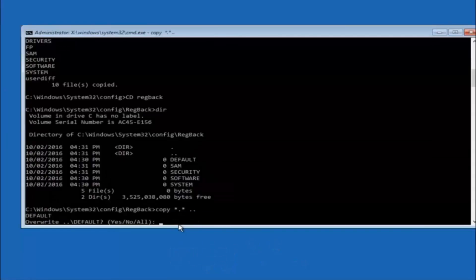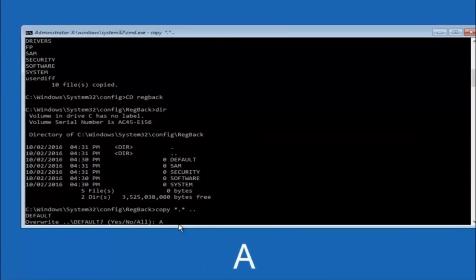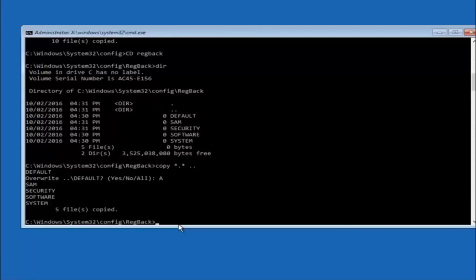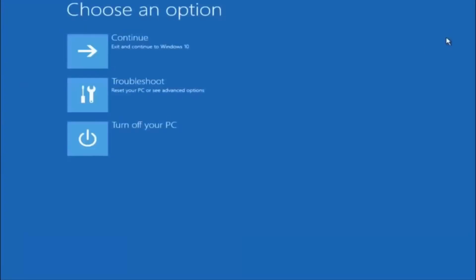So for overwrite, you want to overwrite all, so type A on your keyboard, capital A, and then hit enter on your keyboard. So at this point you should be good to go, you can close out of the command prompt window, and if you exit and continue to Windows 10, you should be all set.